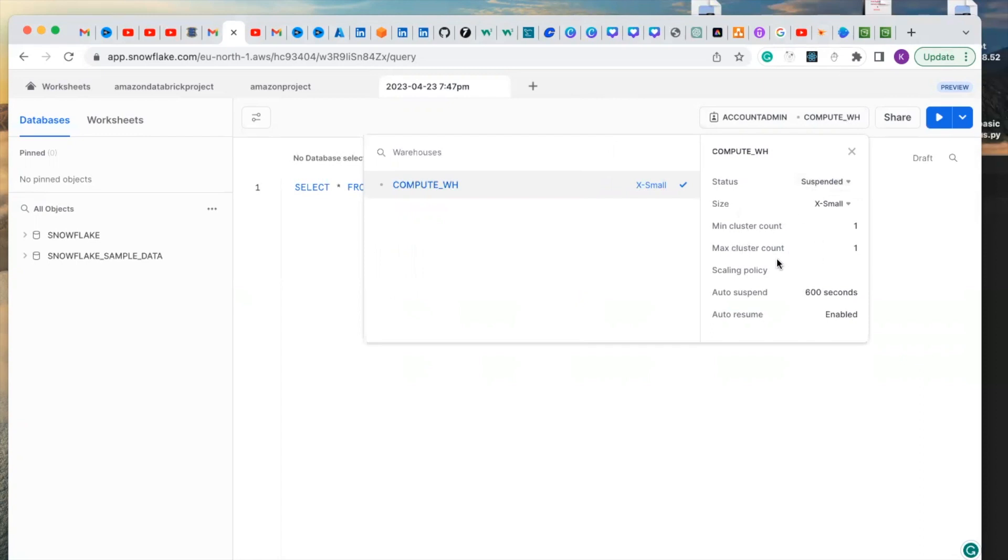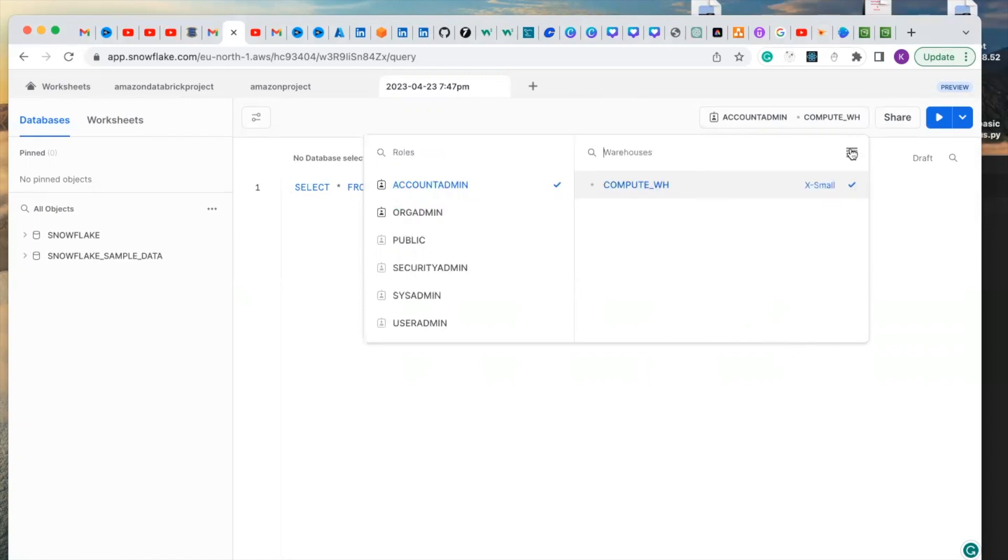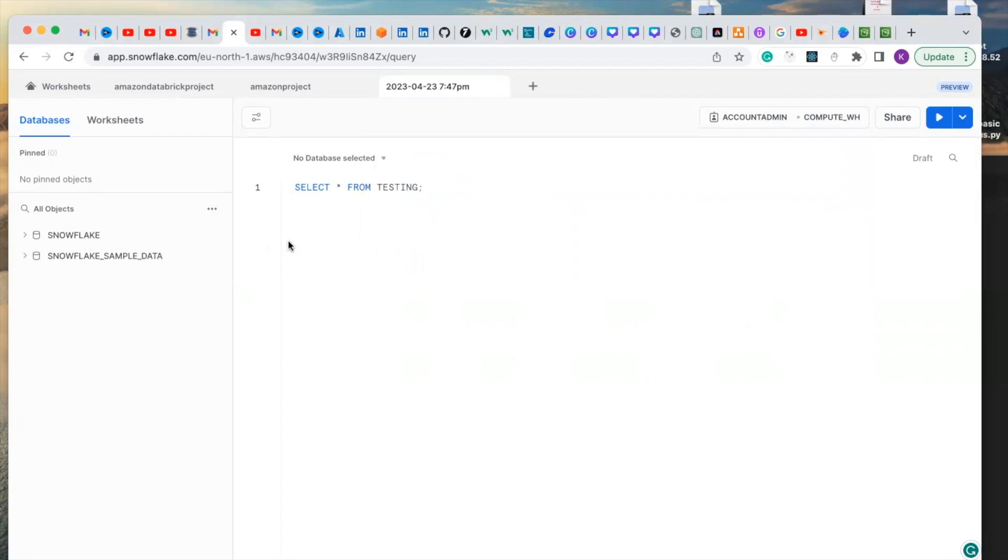The scaling policy and auto-resume. You can enable auto-resume here. This is the user interface of Snowflake. Thank you for watching and keep learning.